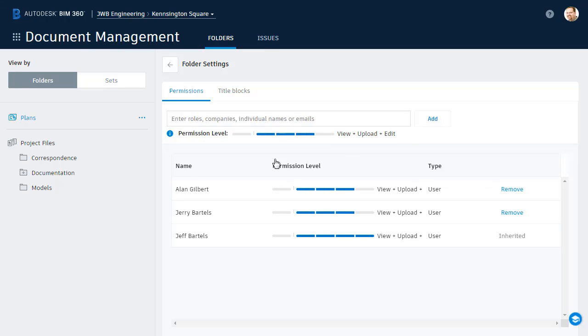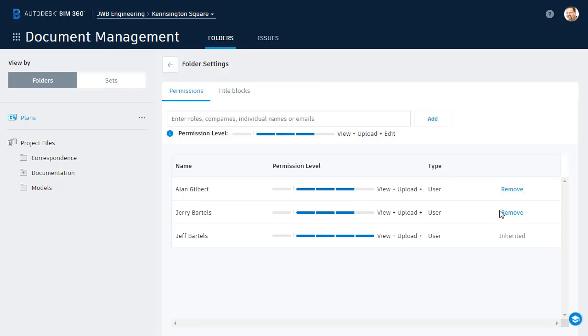And that's it. Jerry and Alan have been added to this directory. At any point in the future, I could come back and adjust their permission levels. I could even remove them from the folder if desired. To close the folder settings view, I'll click the back arrow.